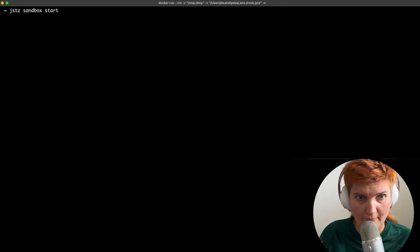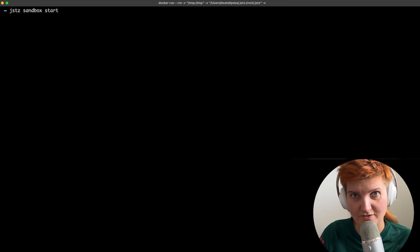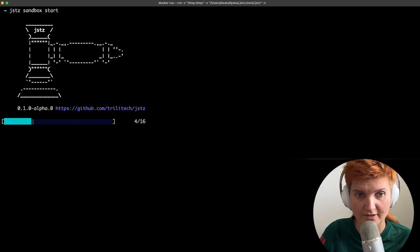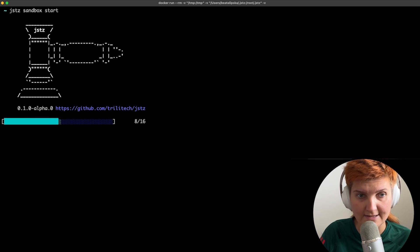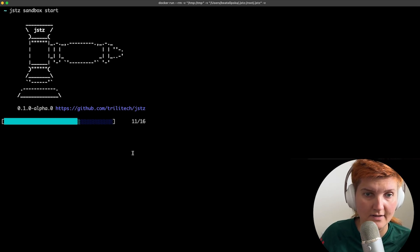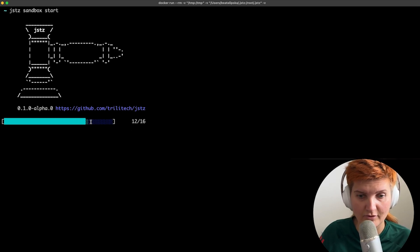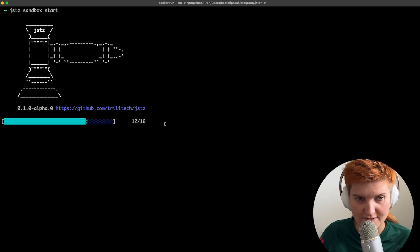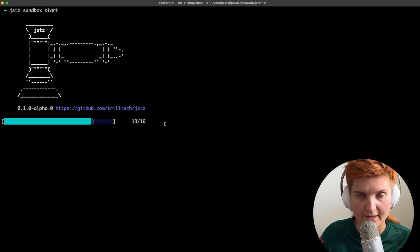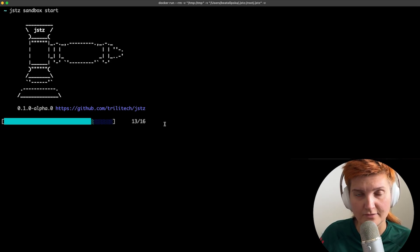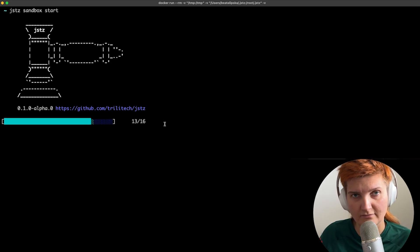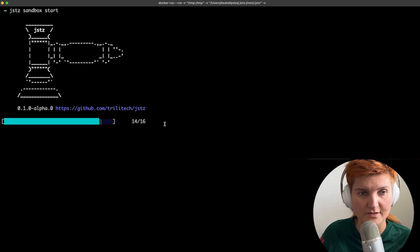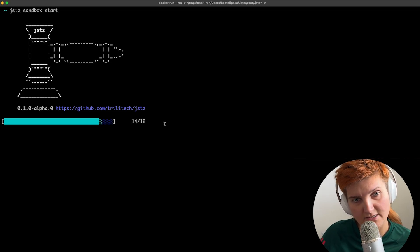So what's happening now? First of all you need to make sure that your docker is up and running because we are using docker here. And as you can see we have a beautiful animation and once it's done you'll be able to see a few components of this sandbox.